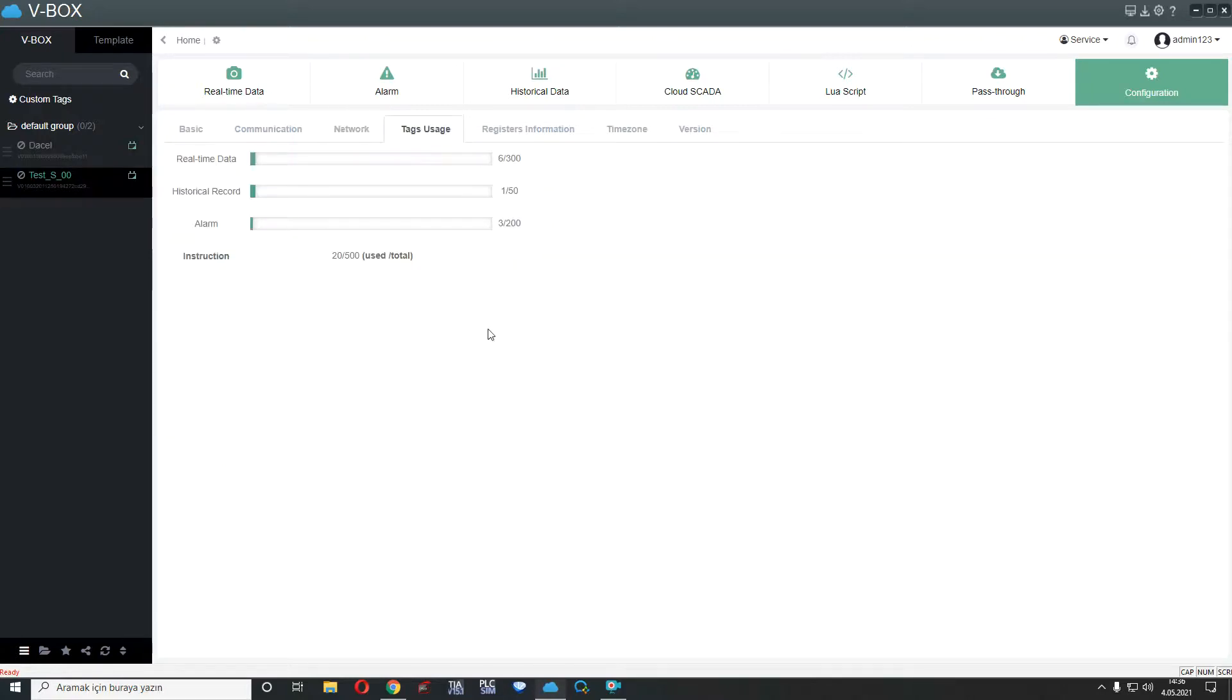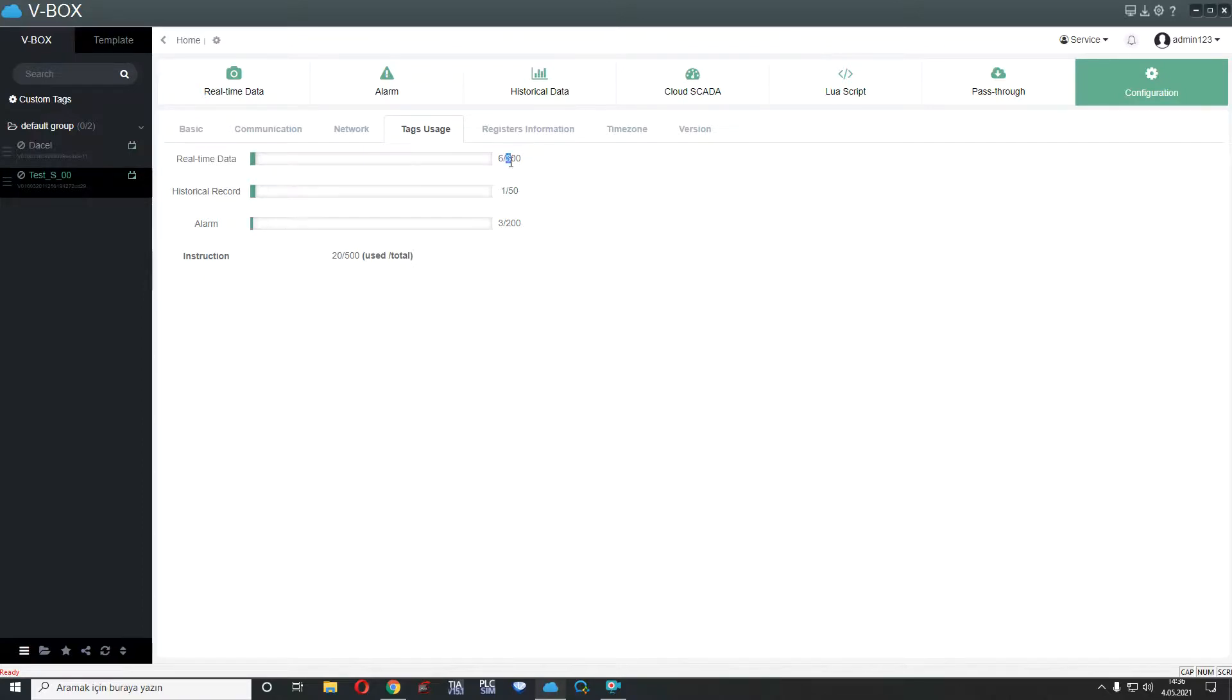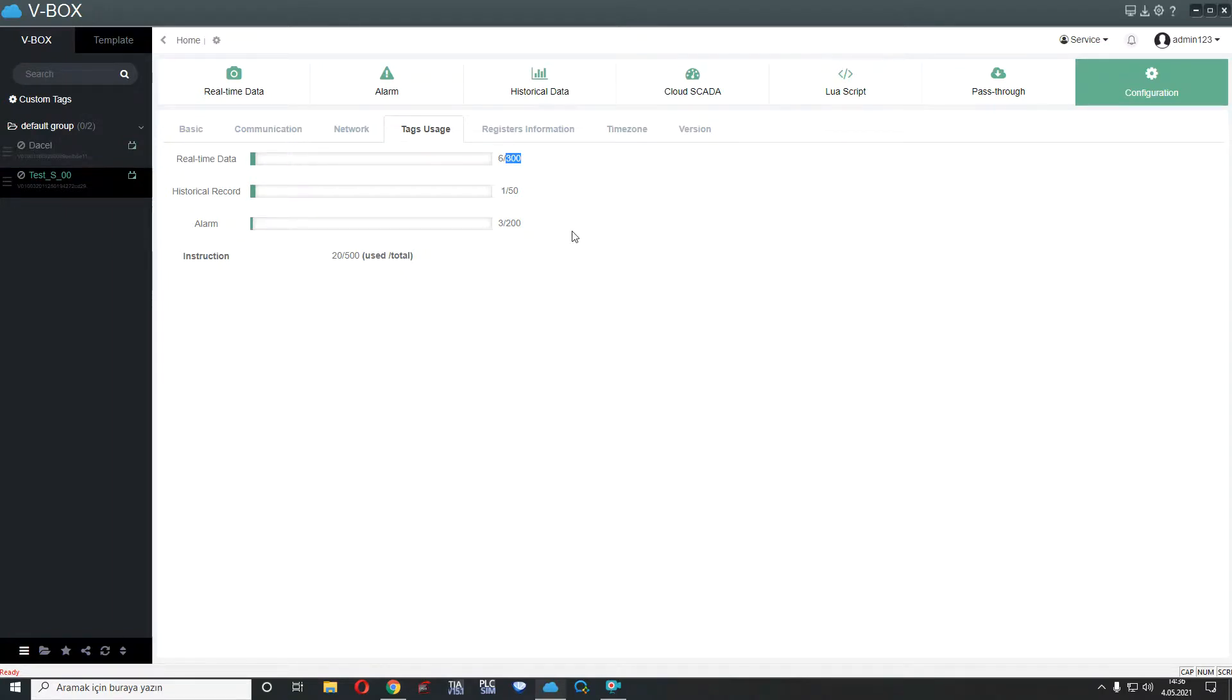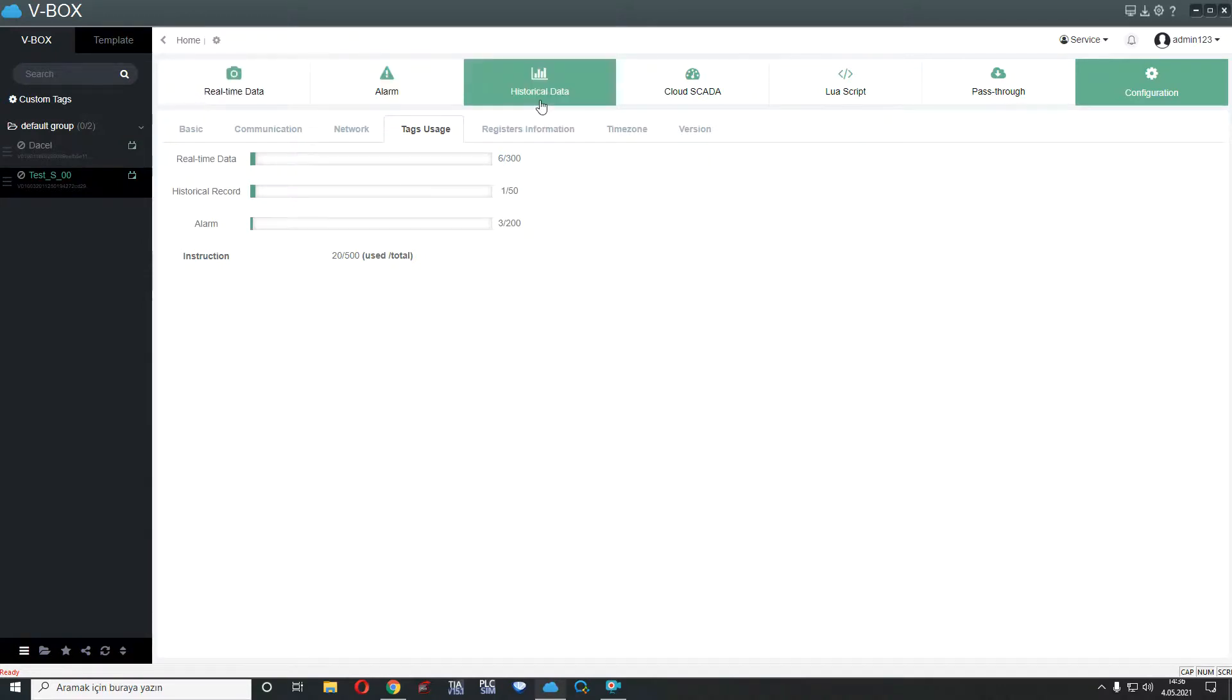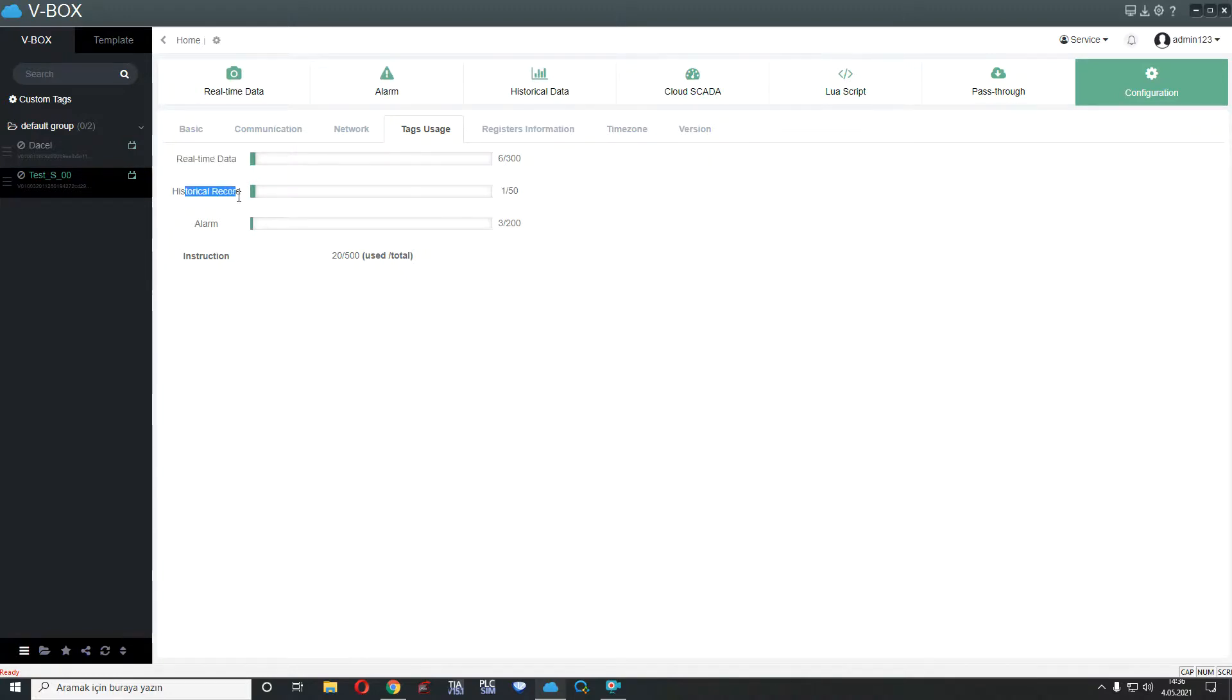We have some models VBOX and VBOX has some tags limitations. This is important because if we have more than, for example, 300 real-time tag, we can't add here. We have to choose other VBOX models. For example, SAG, HAG, like that. These are used for SCADA and VBOX configuration real-time alarm and historical. I used 6 real-time data, 1 historical record and 3 alarm as you can see.